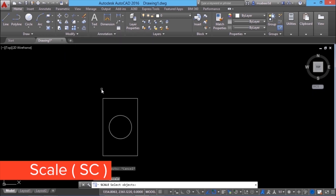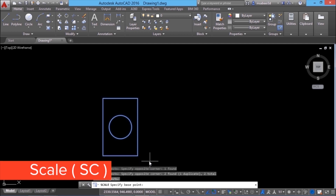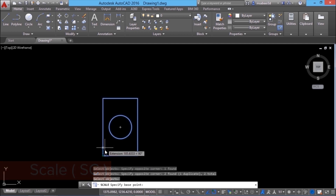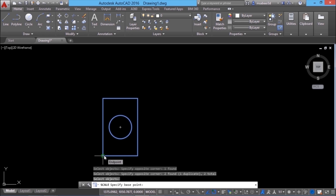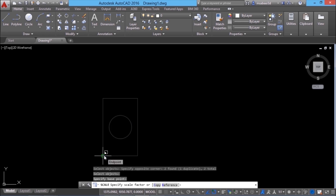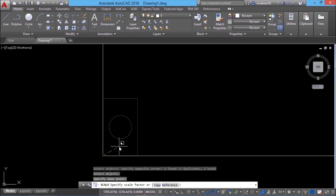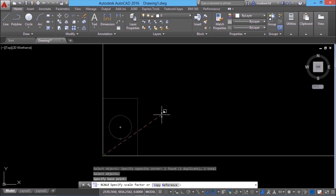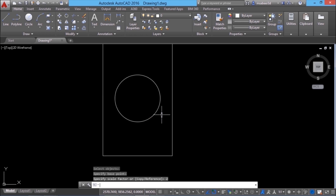I'll click on scale. Using a standard window, I'll select the entire object. Now it will ask you for a base point, which is a reference point on the object. I'll choose this point as the base point. Now you are asked to give a scale factor, and you can see a symbol of scale appearing at the cursor. If I want to increase the size of this object by 2 times, I can give a scale factor of 2. I'll type the value 2 and the size got enlarged by 2 times.